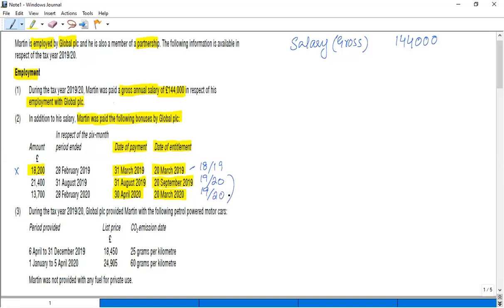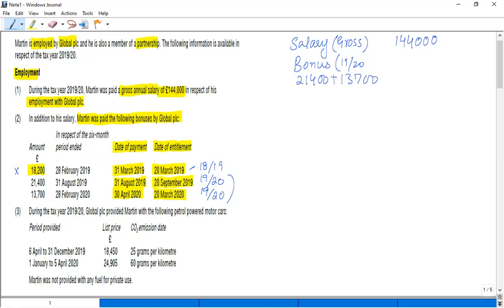So combined together, we have bonus income in 19/20: £21,400 plus £13,700, and this is £35,100.